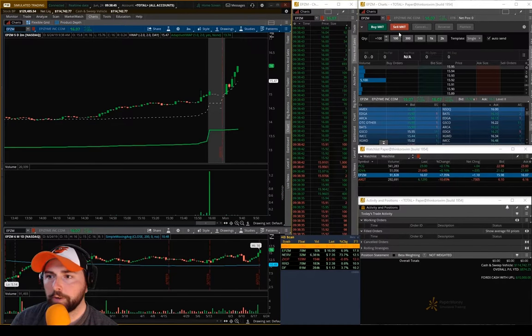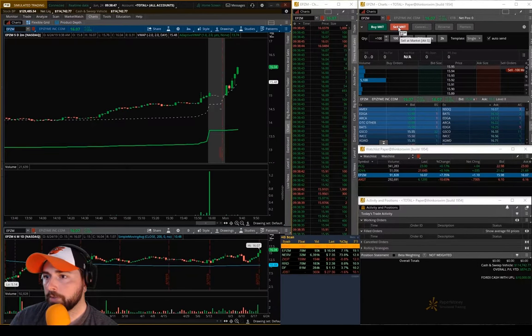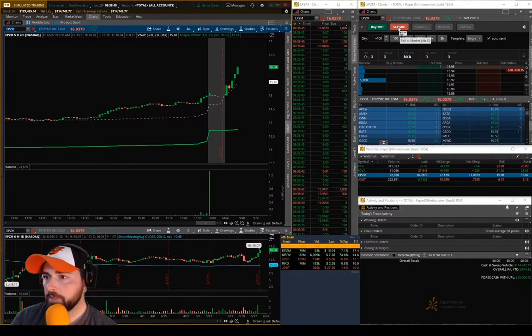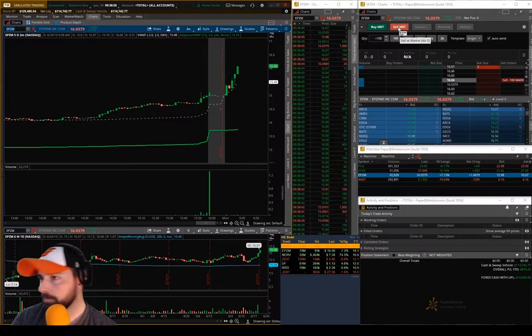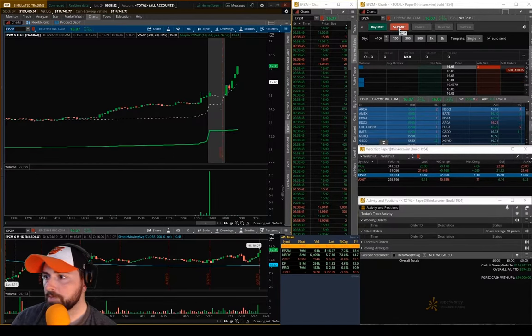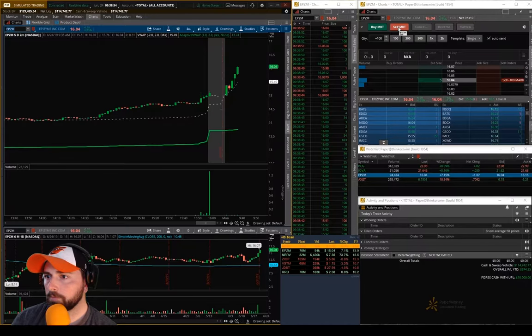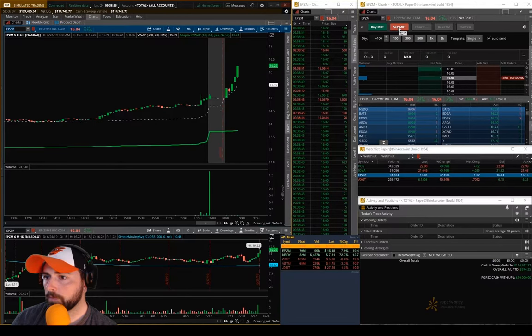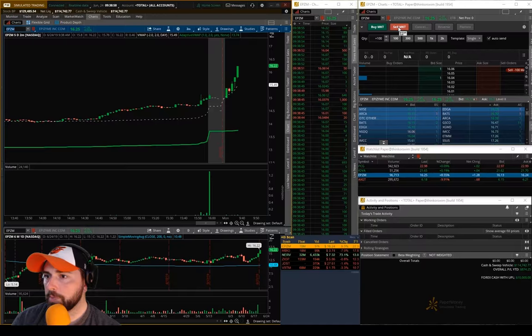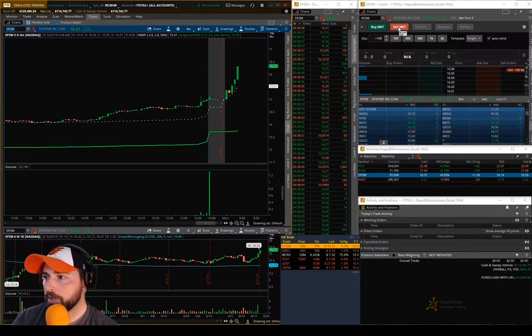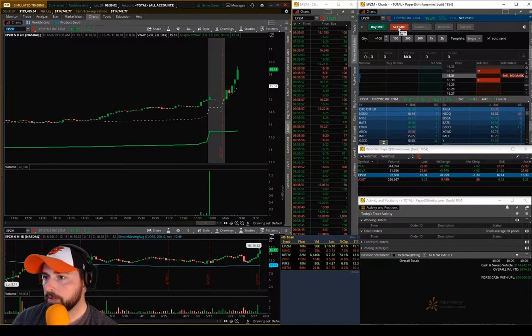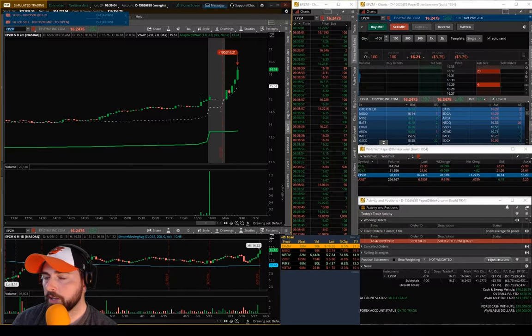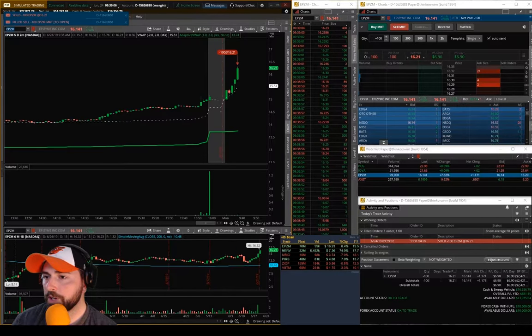So we got EPCM here right off the scanner. Looking for this thing above 16, we're through 16, nice little pop here. We're going to take a starter here, got 1621, 100 shares.